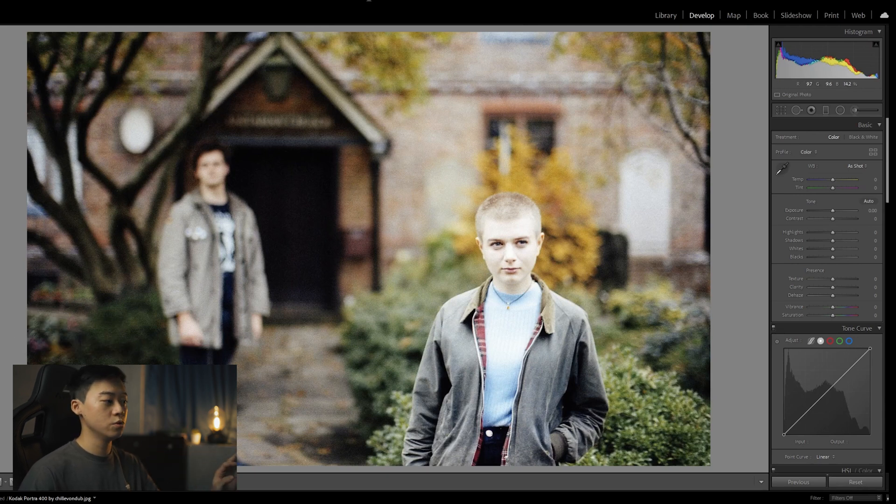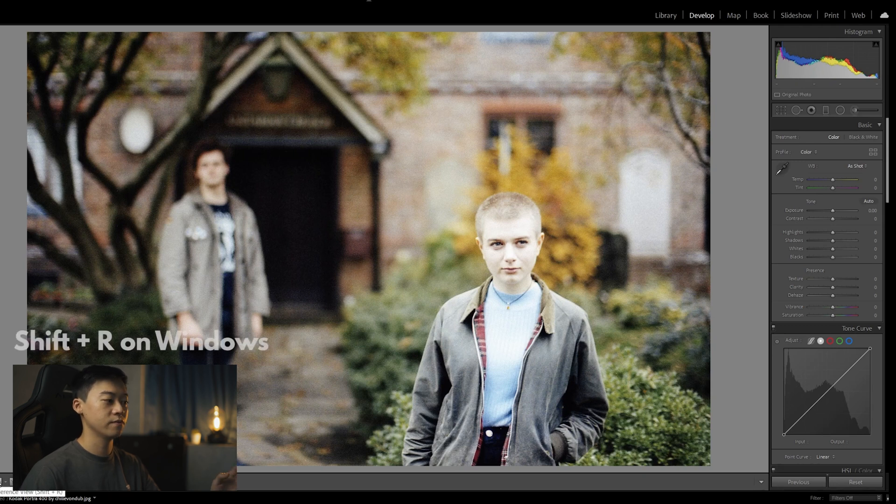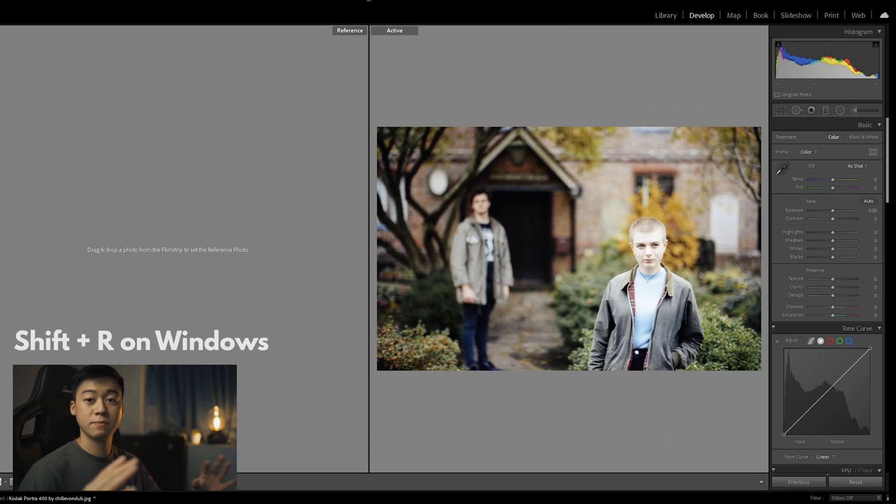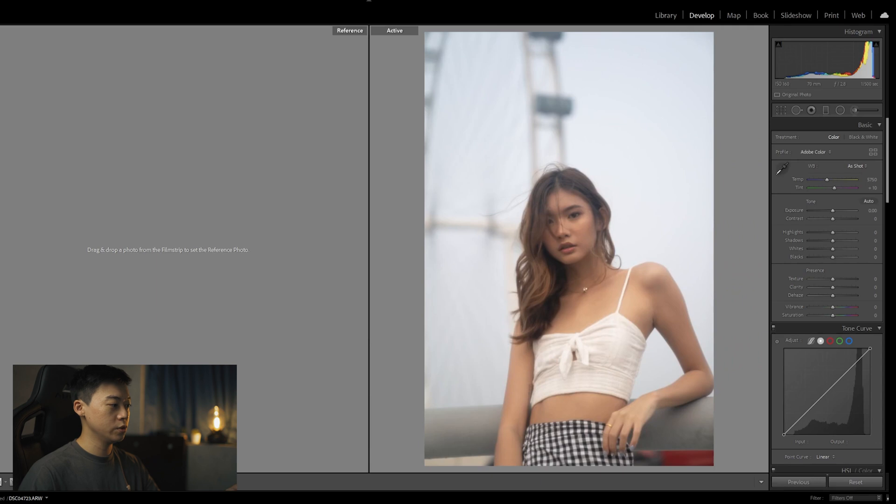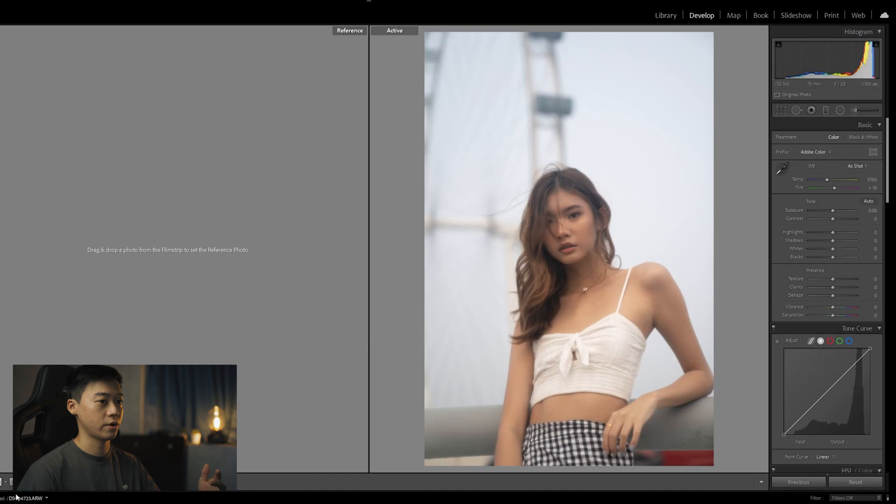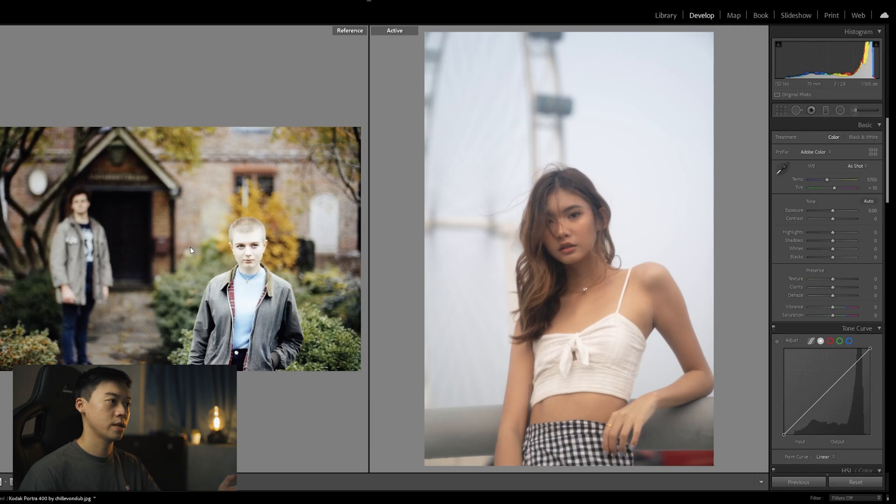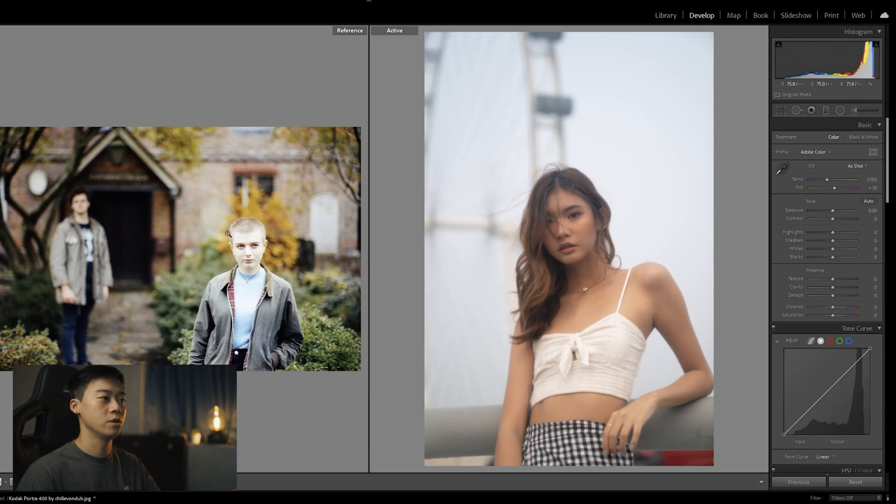So how you do this is you go to this reference view over here where you can activate with shift and R. And then you open up this window with split screen so you can use it as a reference point. So what you do is you go to the photo that you want to edit and it will appear on the right of the screen. And then you just drag the reference photo onto the left side. So there you have it. You have a split screen now and you can actually refer to this photo on the colors that you want and you want to look out for.